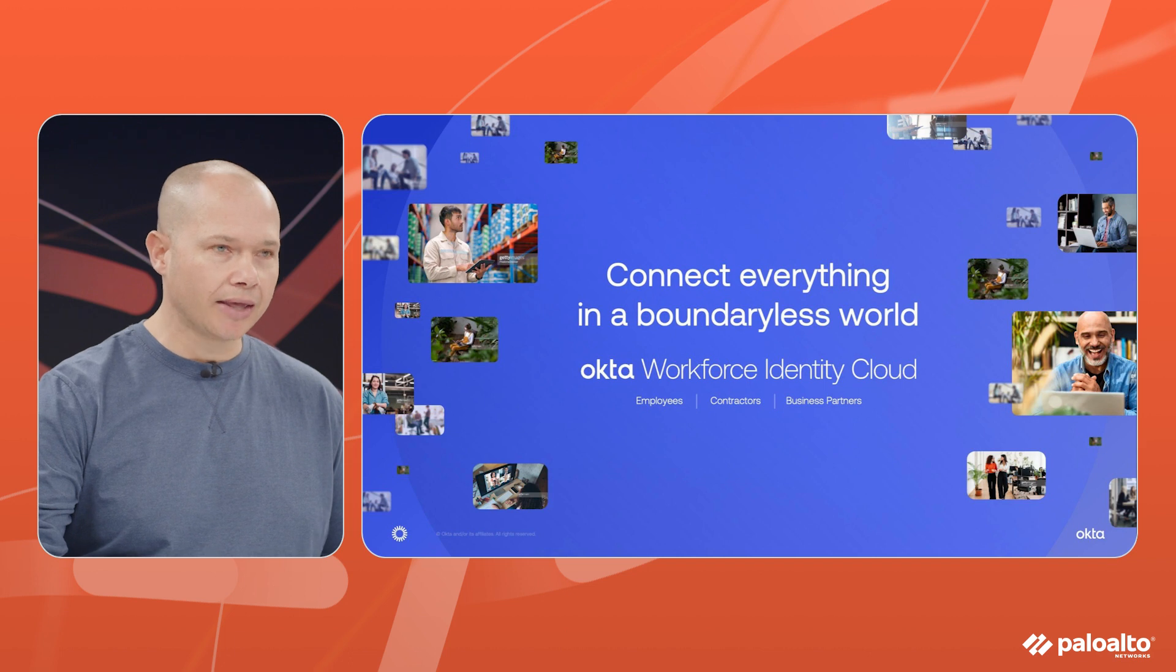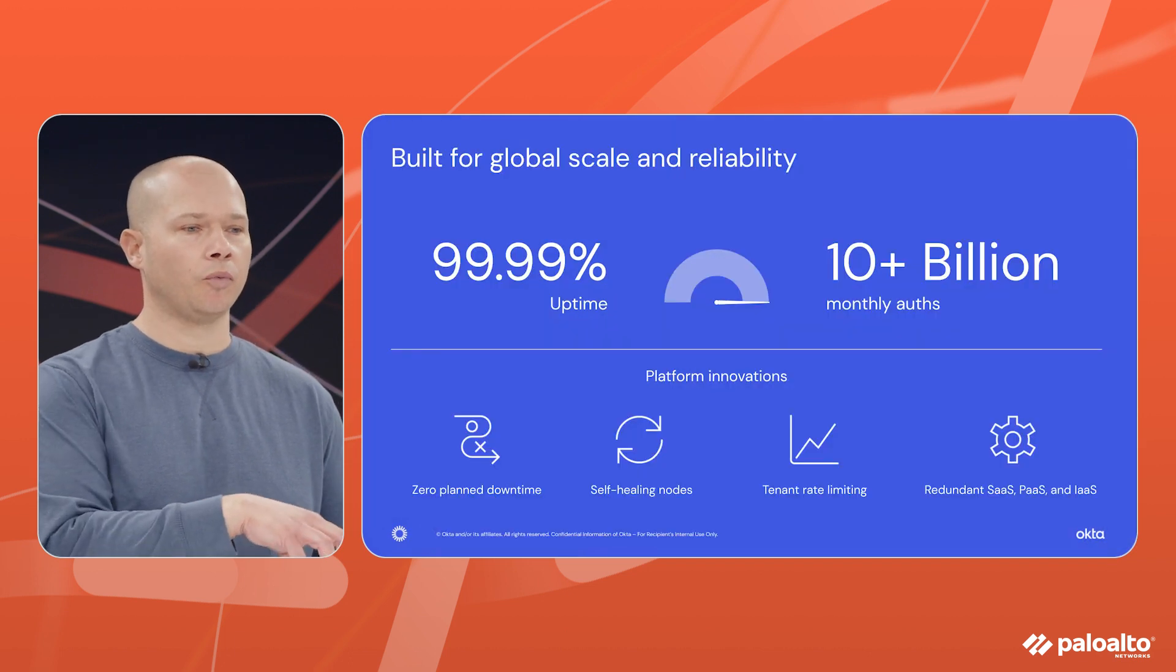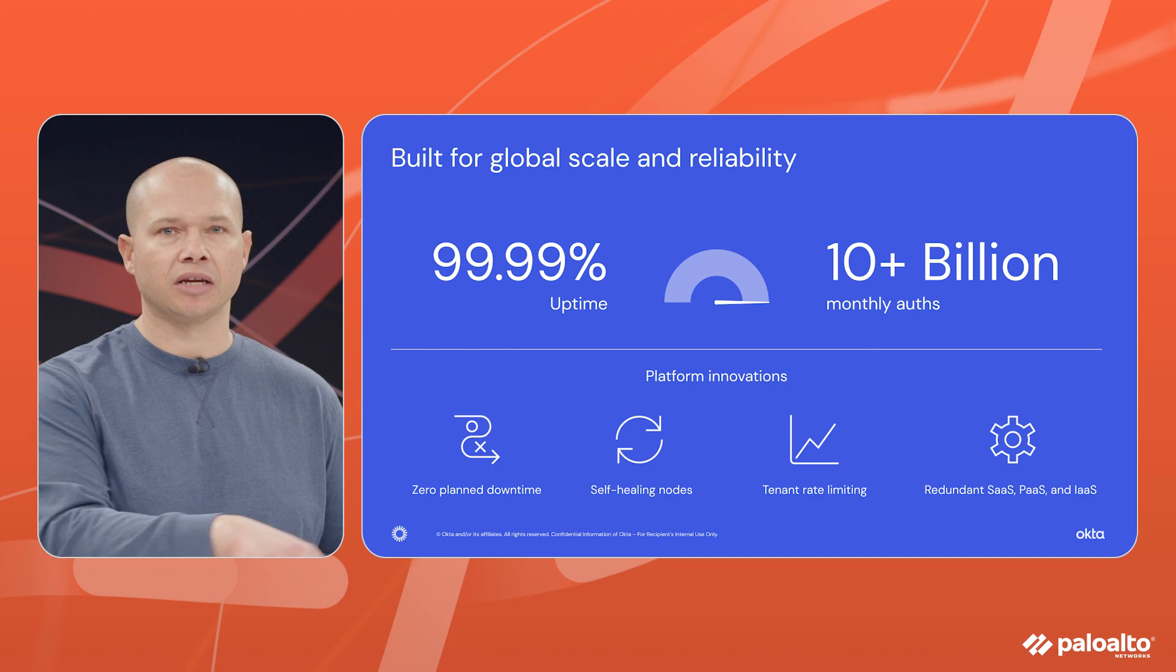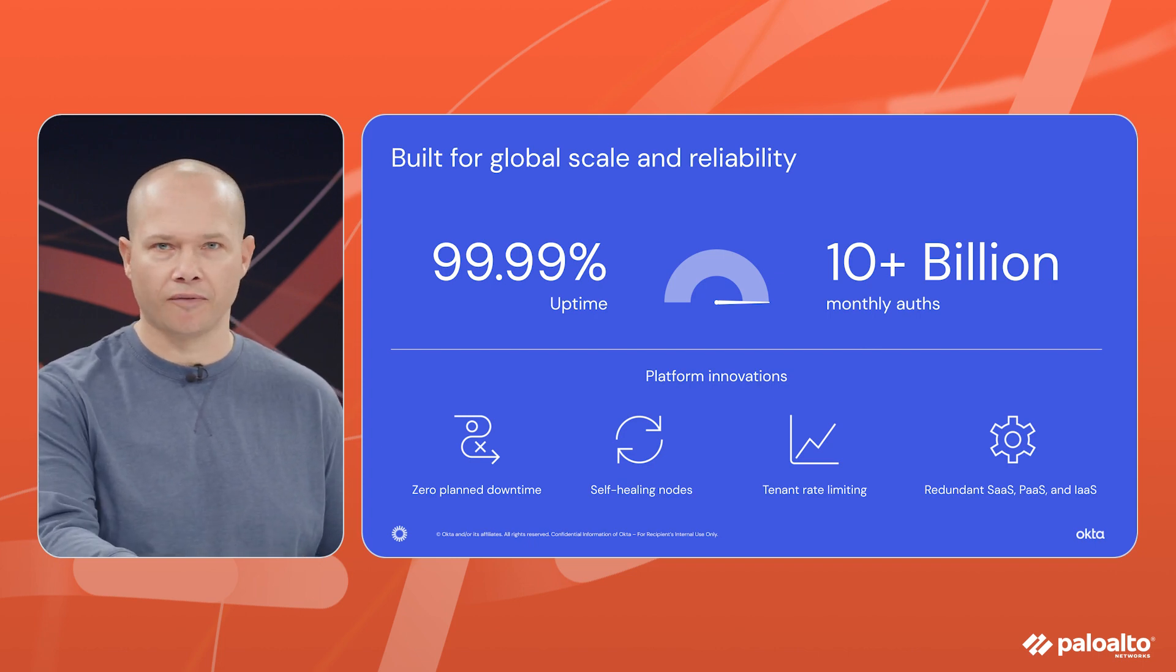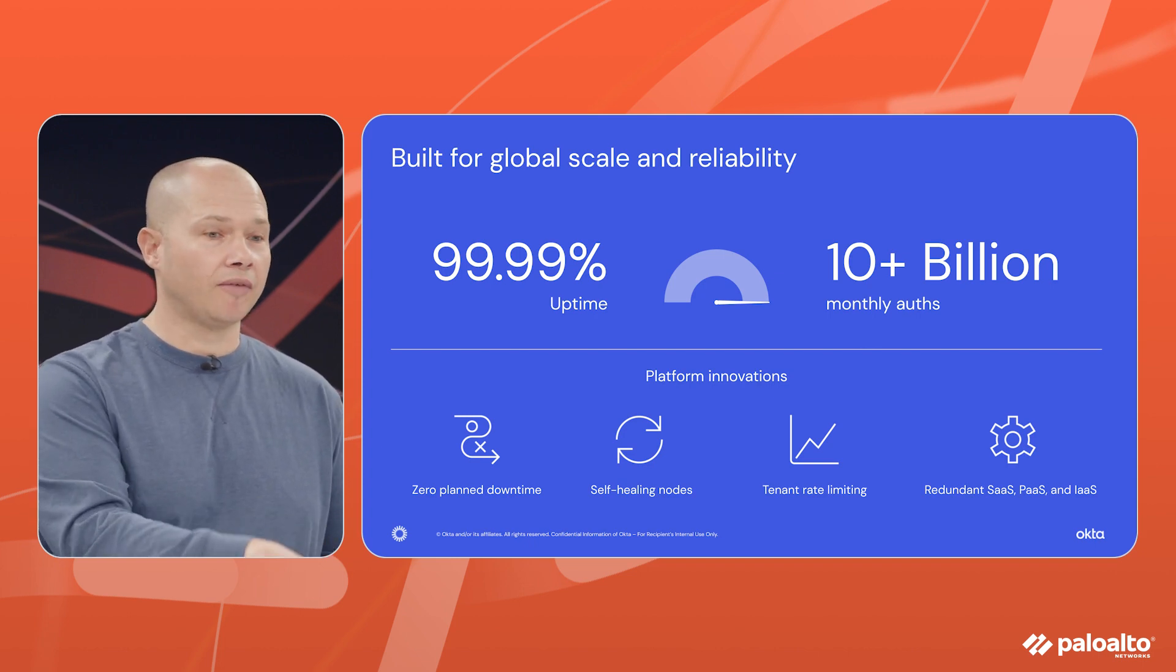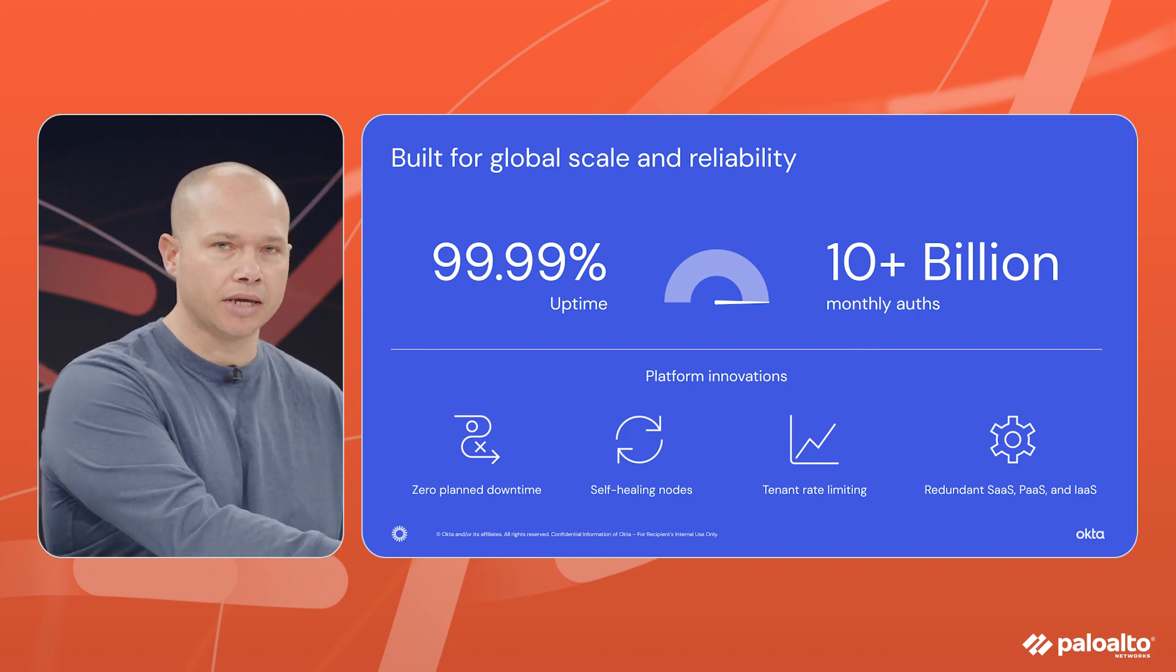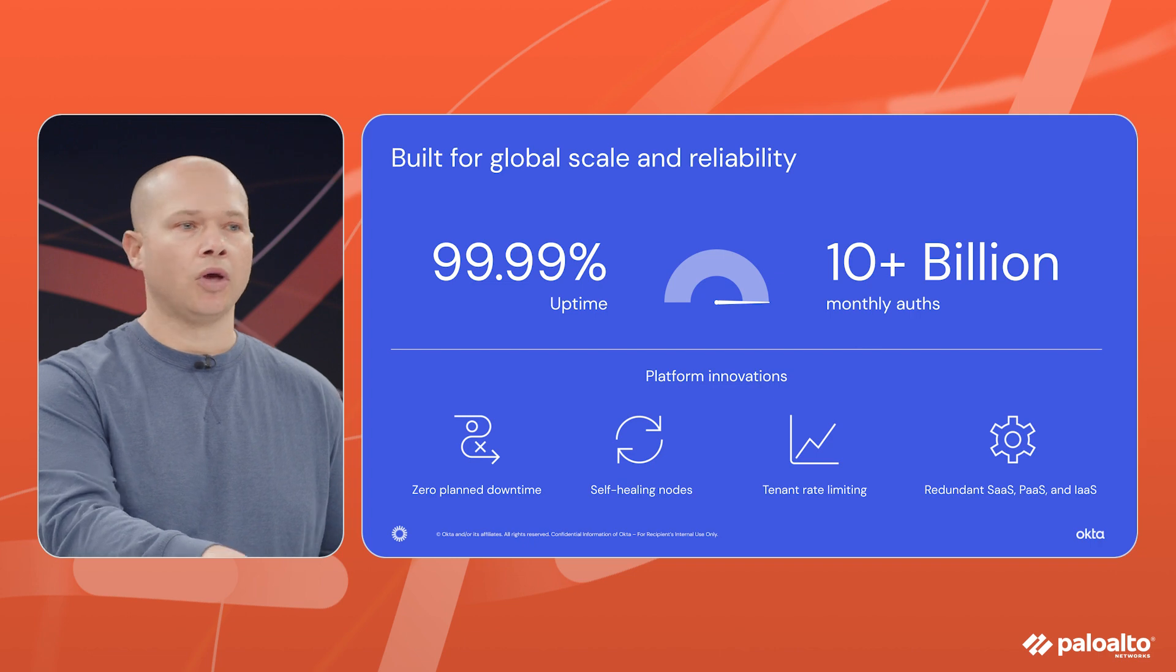I think it's important to also talk about the fact that we are enterprise ready. When I think of Palo Alto Networks I think of enterprise, the best security provider in the world. When I think of identity and when you think of identity you should think Okta is the same. We are the enterprise identity provider.